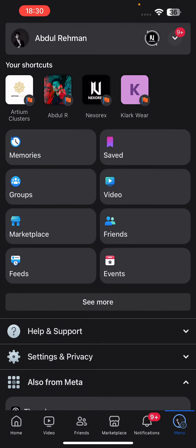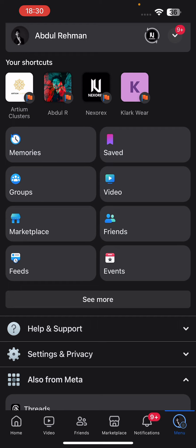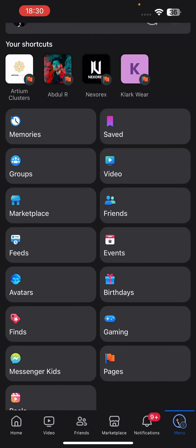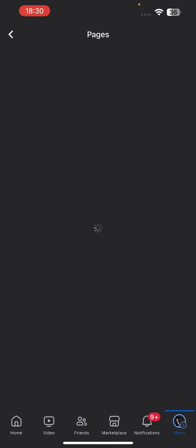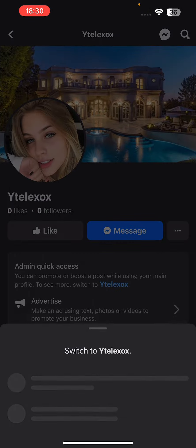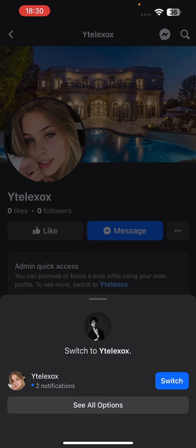And then here you can see the shortcuts. Under the shortcuts, click on see more and then click on pages button. And here you go, it will show you the list of your pages. Click on the page you want to delete.